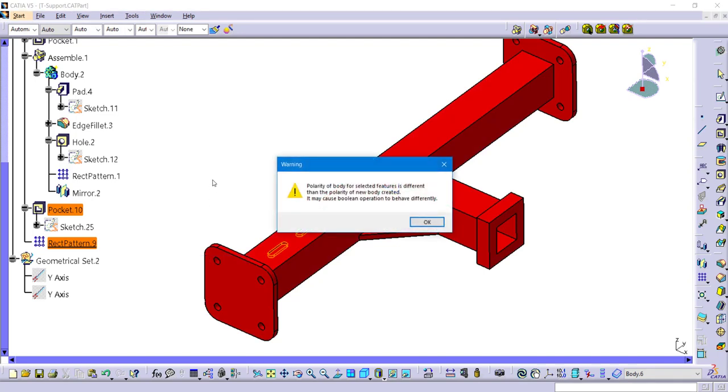Now I do get this warning box that will pop up that talks about the polarity of the body for the selected features being different, and it may cause the Boolean operations to just behave differently. And we'll see this here in just a second.